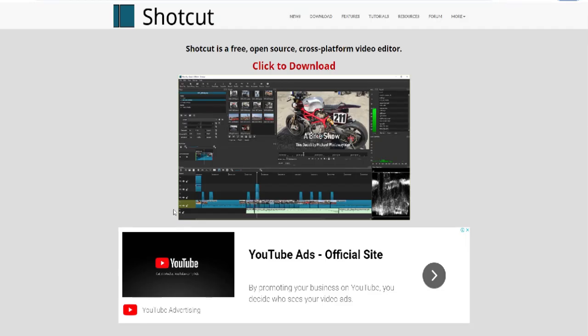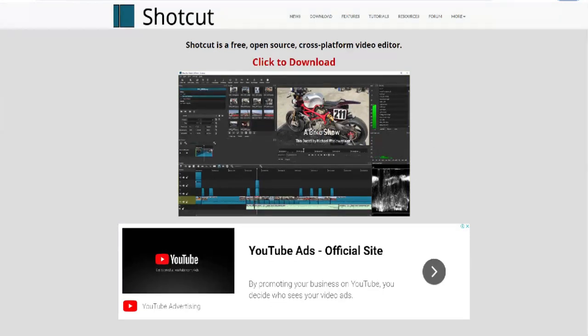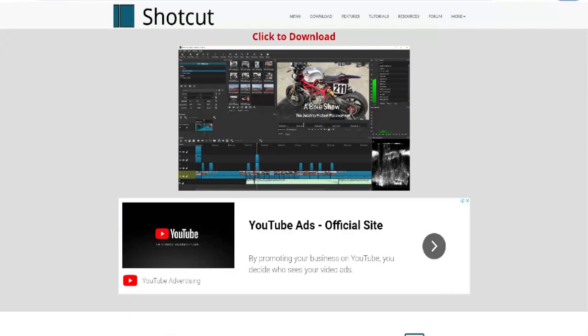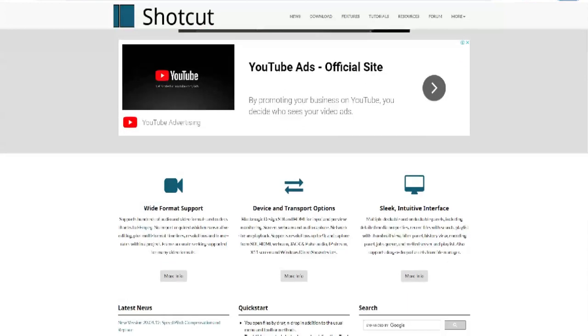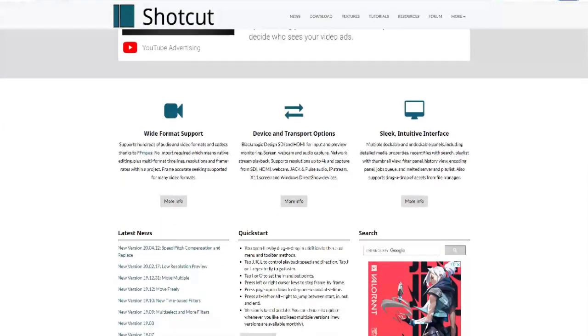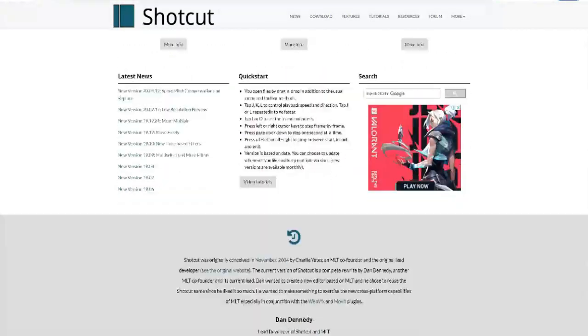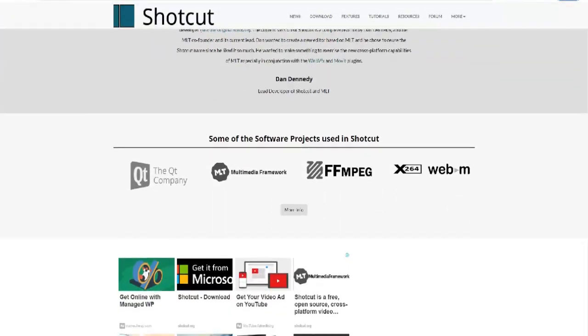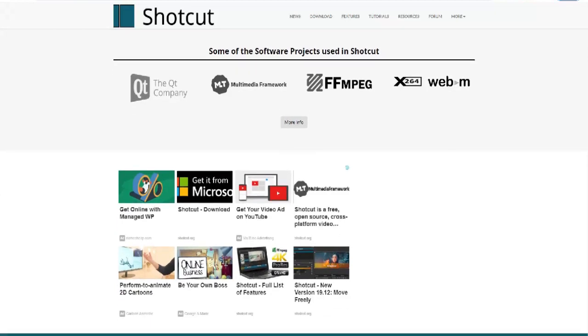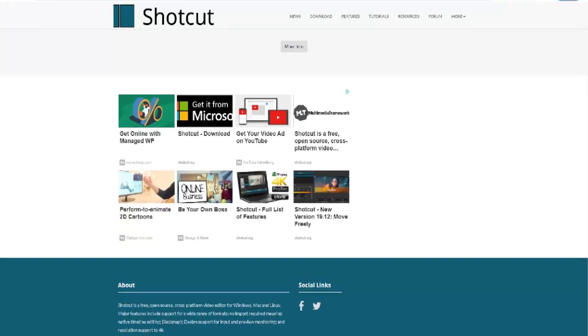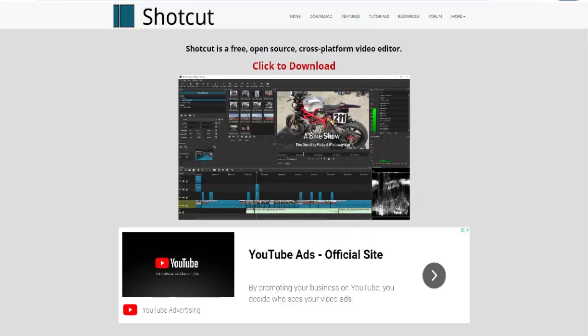Number 5: Shotcut, best open-source movie maker for audio files. Shotcut is an open-source, cross-platform video editor with a vast collection of tutorial videos. It also supports a wide range of formats, including JPEG, 4K, ProRes, and DNxHD.